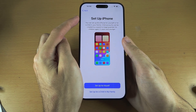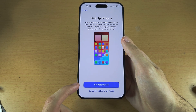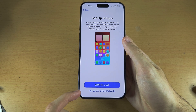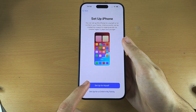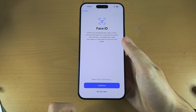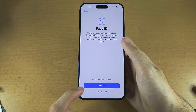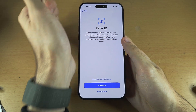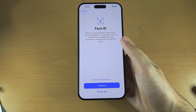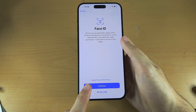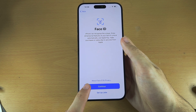We see here Set Up iPhone and we have the option to set up for ourselves or for a child. I'm going to select Set Up for Myself. Now it wants us to enter Face ID — this is the 3D scanning system which will help you unlock your iPhone. It's a very secure authentication system, and if you tap on Continue you just need to move your head around.